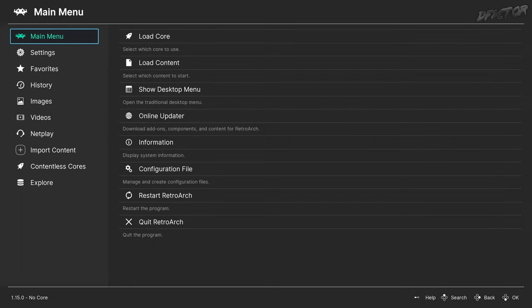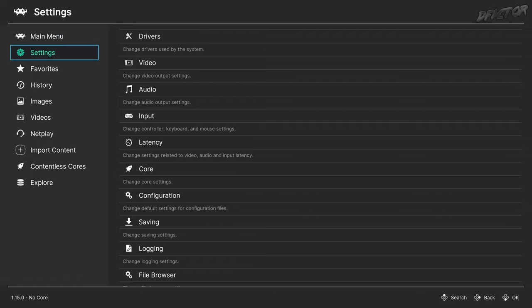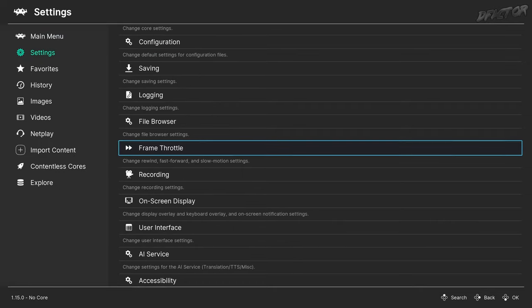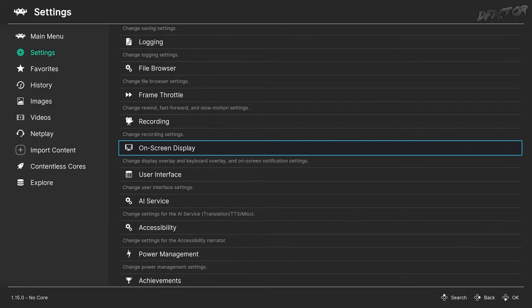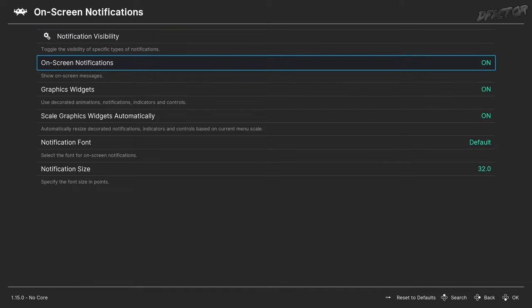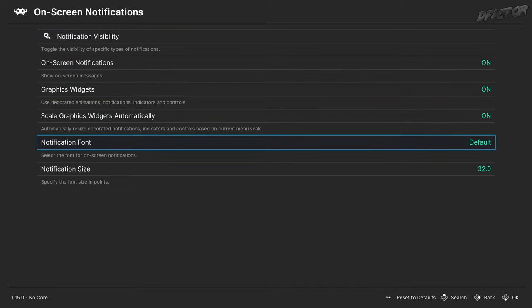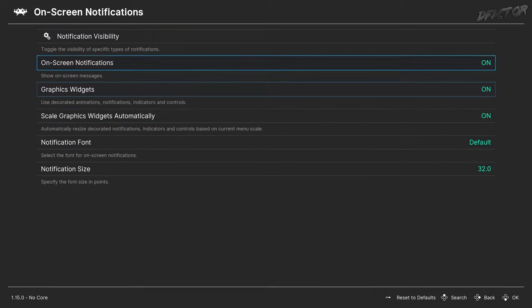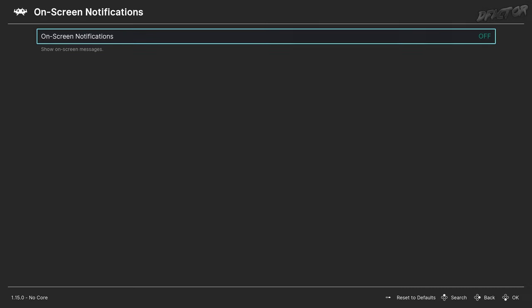Lastly, in Settings, On-Screen Display, On-Screen Notifications, it's possible to disable all alerts, widgets, notifications, and messages by toggling On-Screen Notifications to Off. This is useful when recording clean footage.